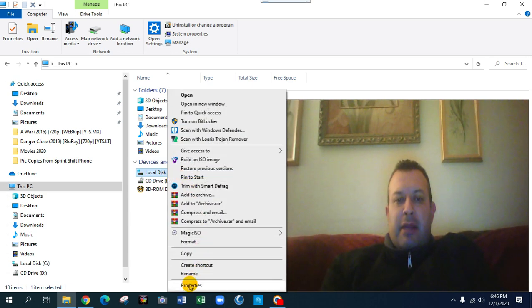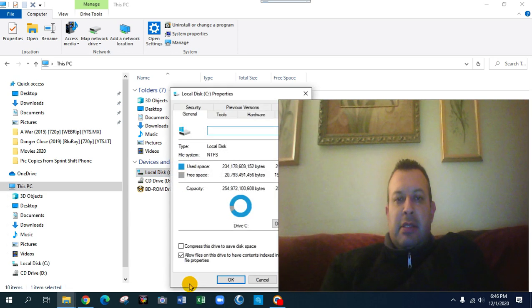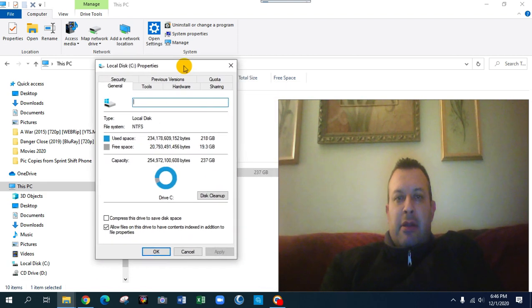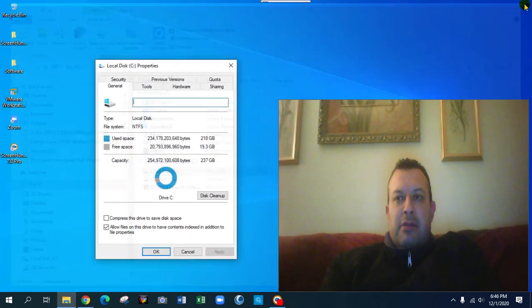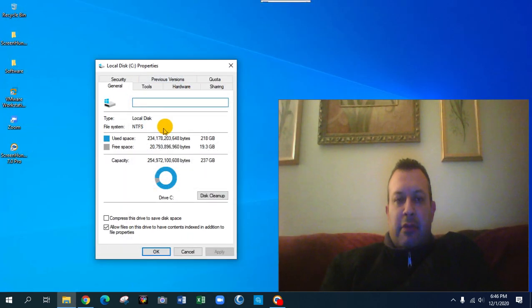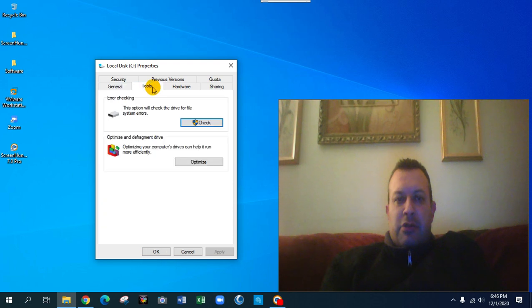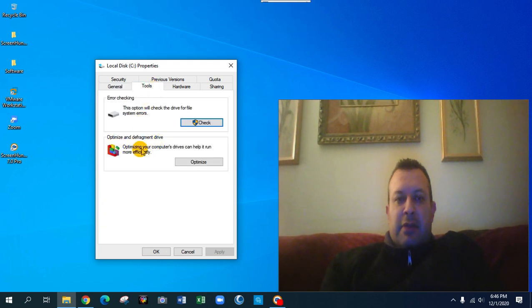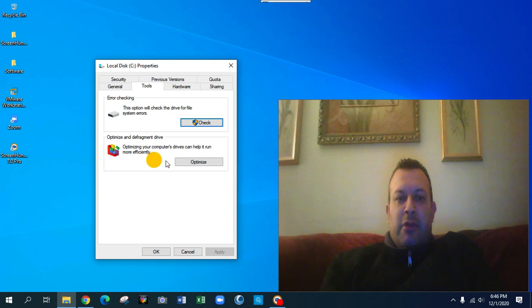I can close this other one. I'm going to click on Tools, optimize and defragment your drive. The optimize your computer drives can help it run more efficiently. You click one time optimize, position it over here.